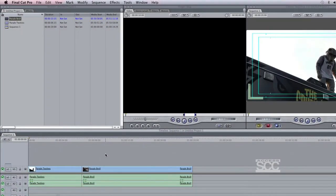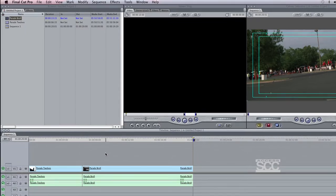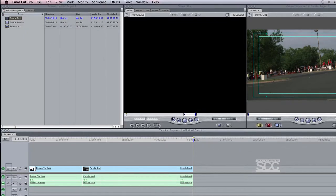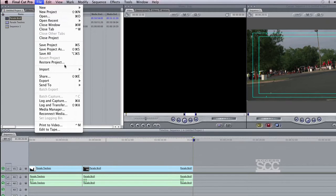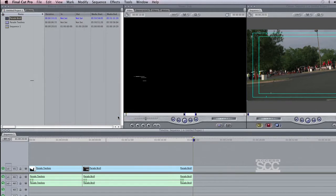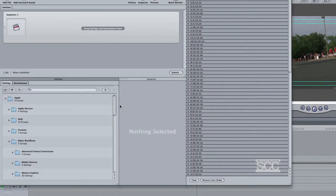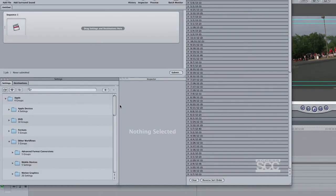To export an HD file for playback on our channels, use the following steps. When you are completely finished editing in Final Cut Pro, set your in and out points in your program on the timeline. On the menu bar, go to File, Send to, Compressor. This will automatically open up the compressor program.